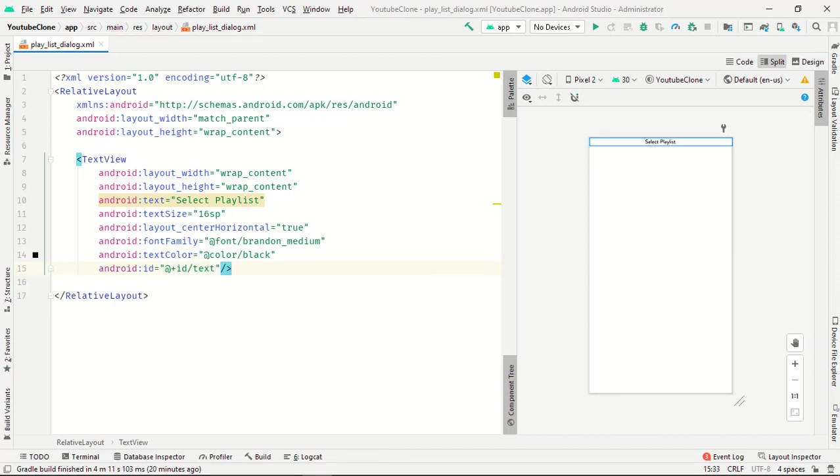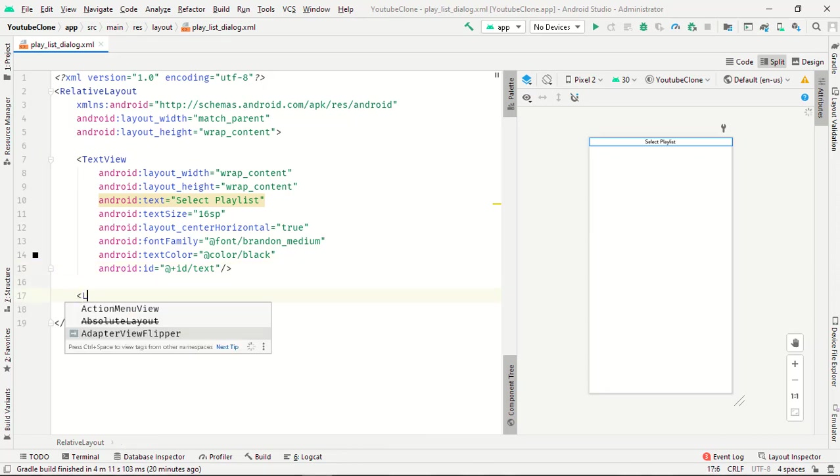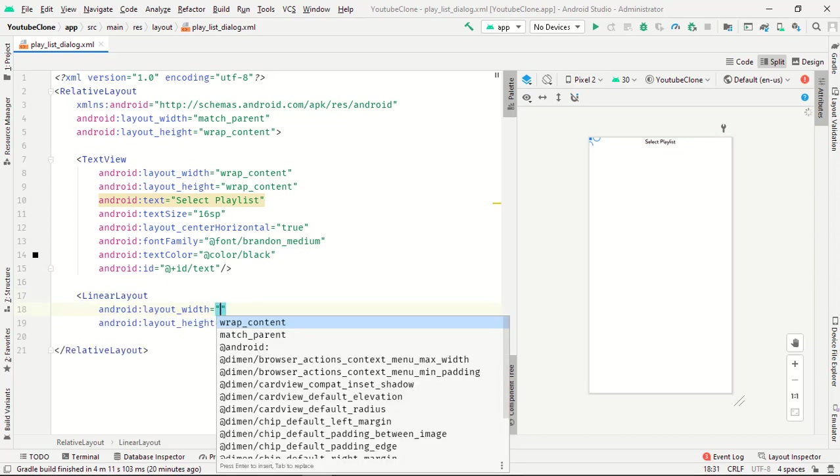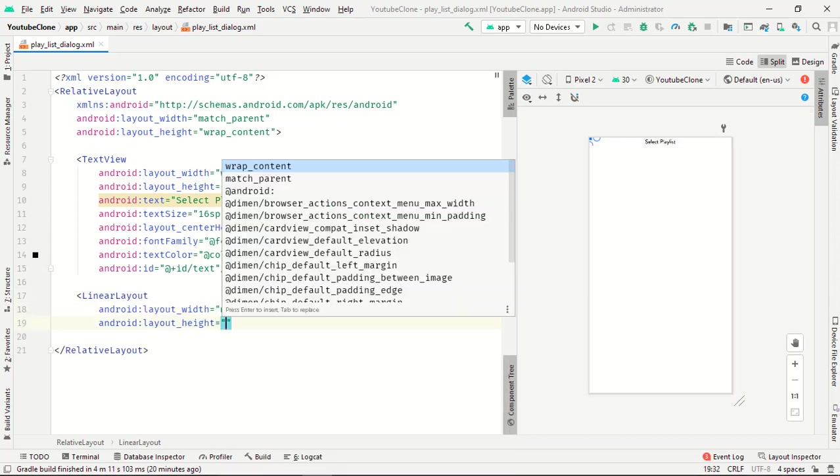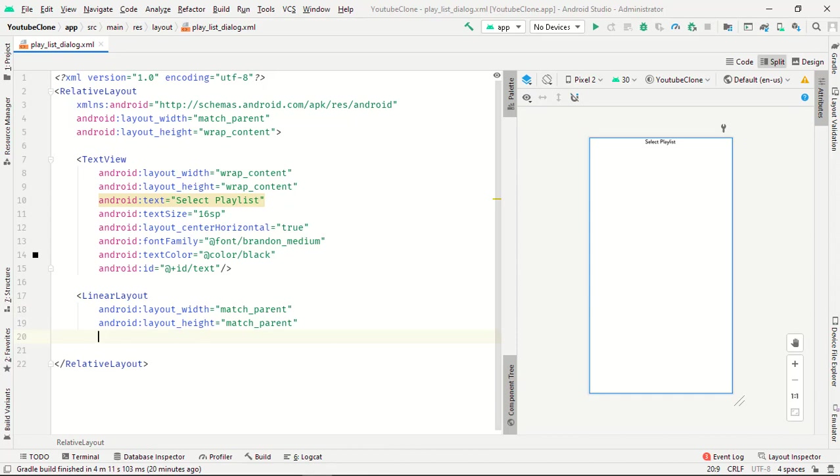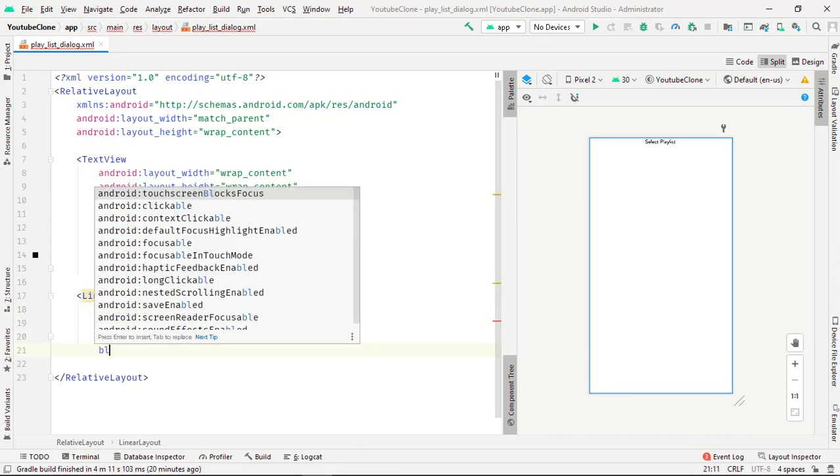Our TextView is completed. Now we want a linear layout, match_parent match_parent, orientation is vertical and below.